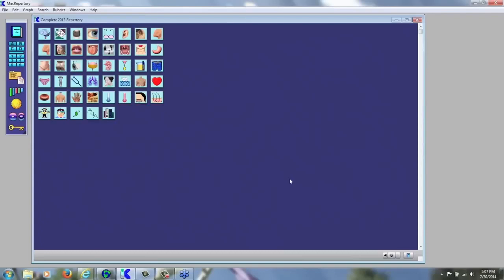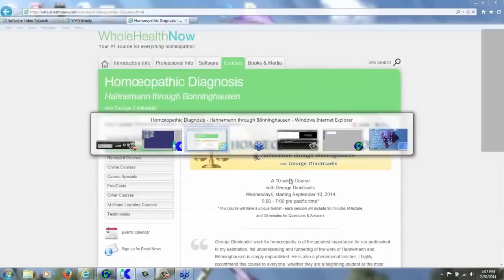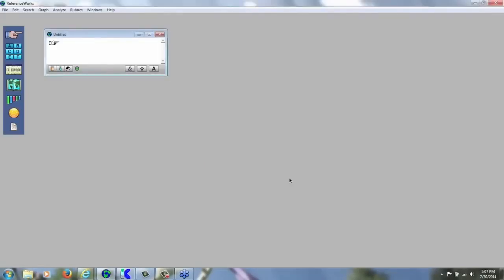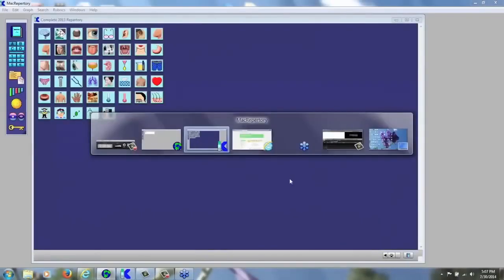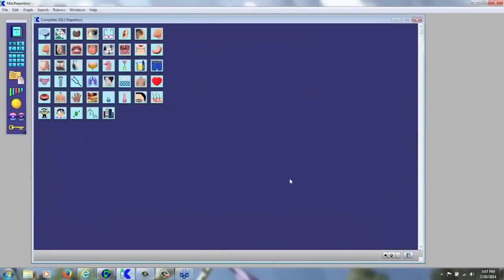I'll also focus on the integration in the more advanced session. If you ever want to toggle between open applications, you can do so by holding the Alt key down on your keyboard and hitting the Tab key at the same time. You can toggle between open applications - now I find myself in Reference Works, and I can go back to McRepertory the same way. Of course, you can always click on the application at the bottom taskbar.